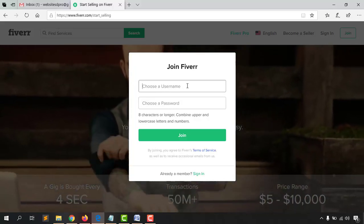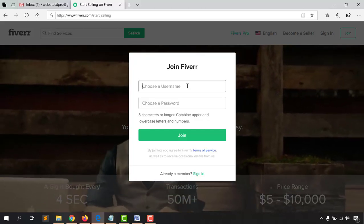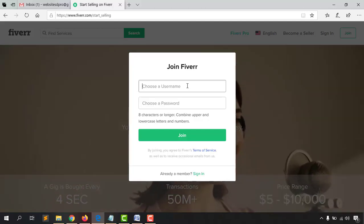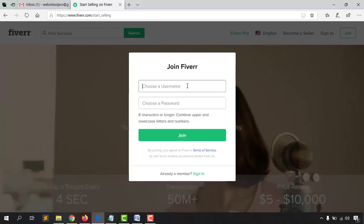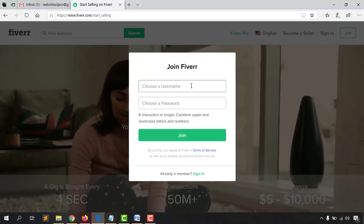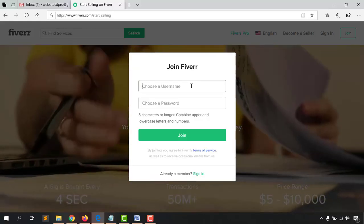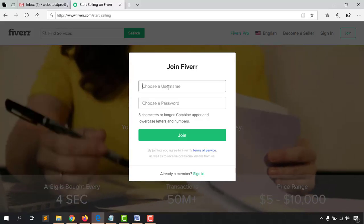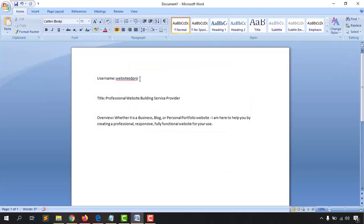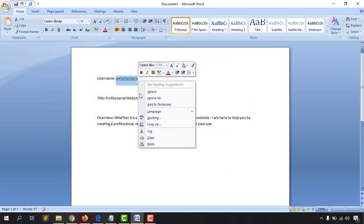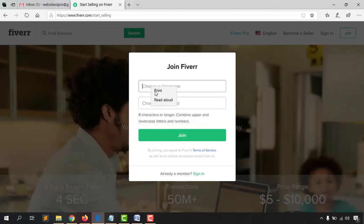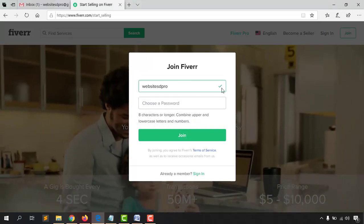For a username you could use your own name or any niche-specific name. For example, my name is Achal Rafi — I could write that as the username. Or if I'm going to provide website design services, I could put a relevant name like 'Websites D Pro.' I'm going to copy and paste that username — and yes, it is available.